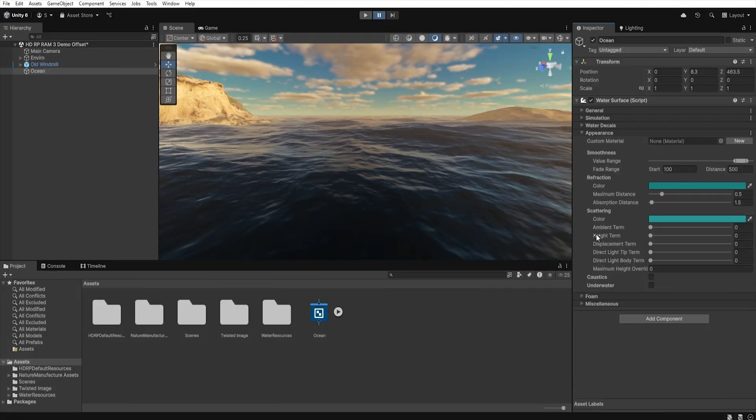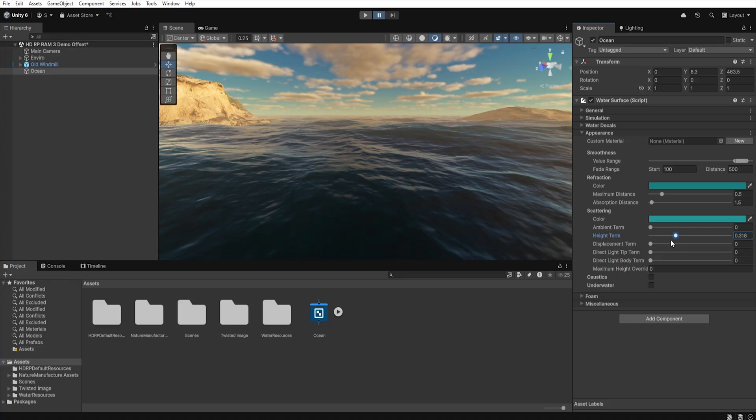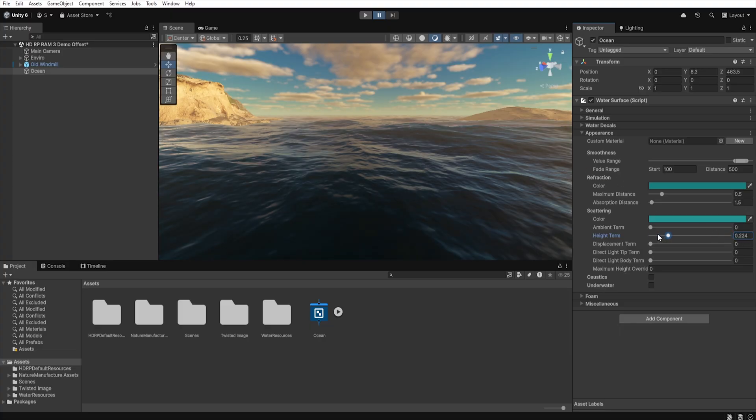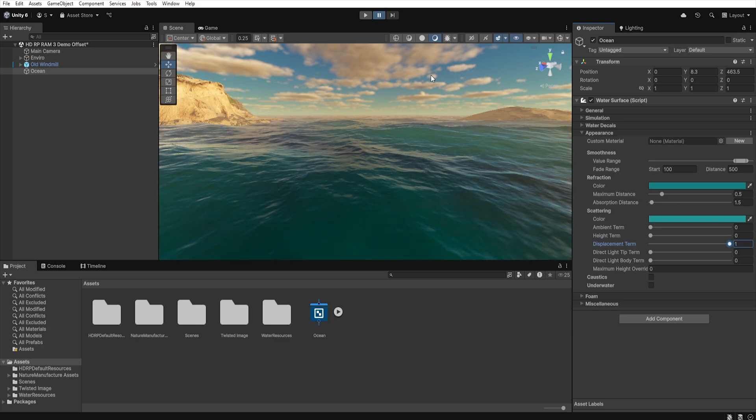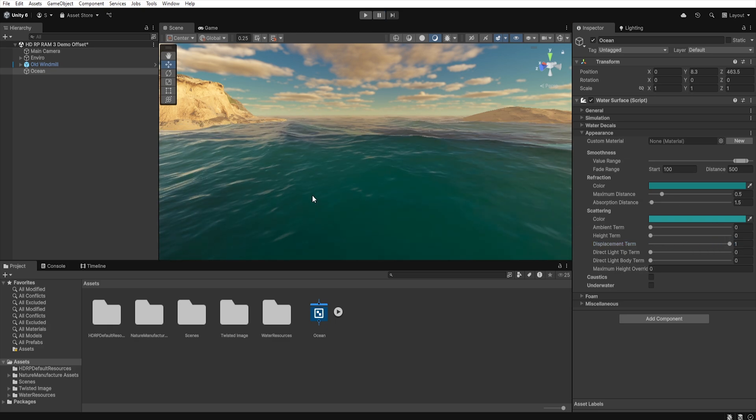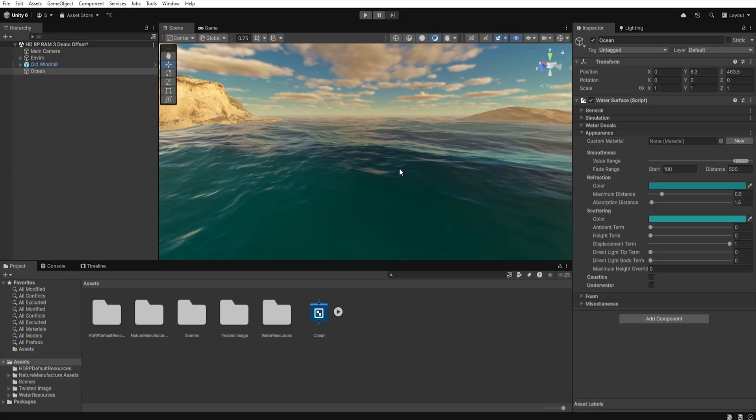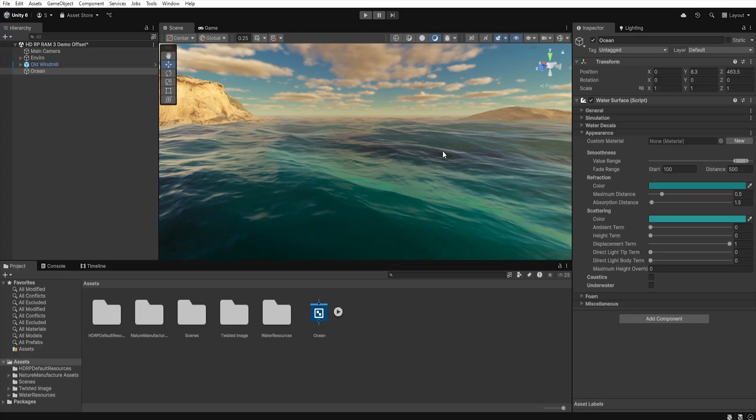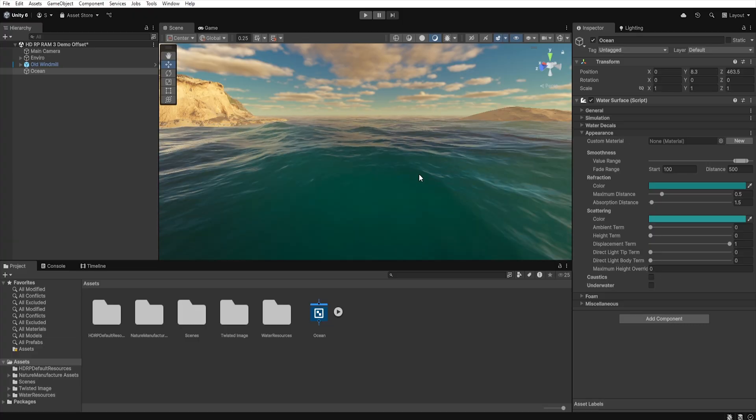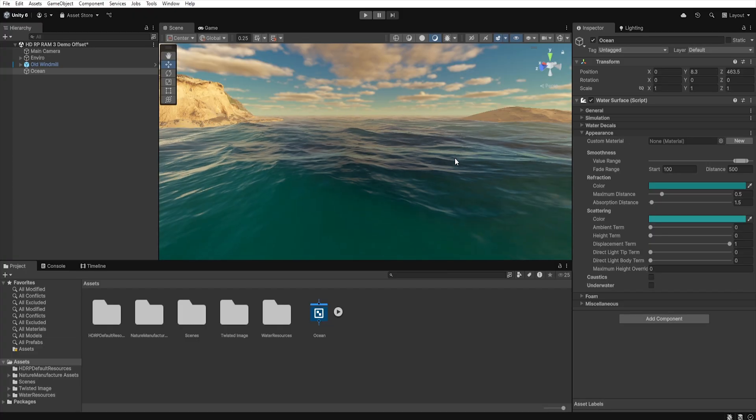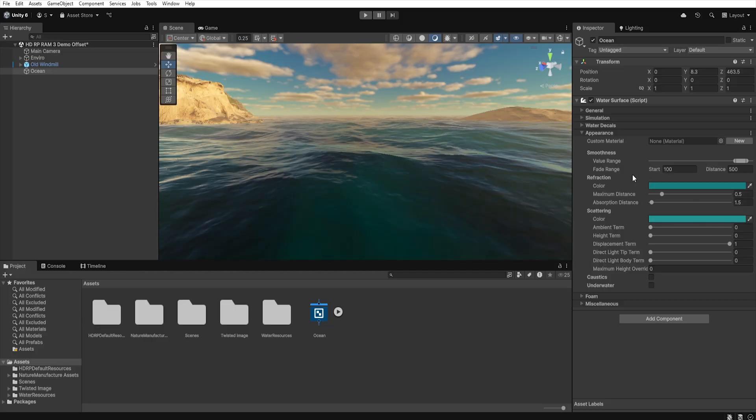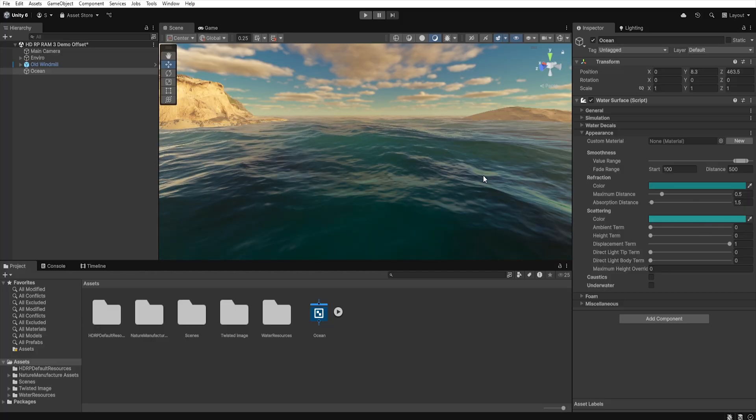Next we have height term that allows us to control the intensity of light scattering depending on the height of the waves. The higher the value, the more the waves will be lit up, as they reach higher crests. For example when light passes through a tiny layer of water on a wave tips. On the other hand displacement term is responsible for scattering based on the water surface displacement, that is not just vertically but also horizontally. Thanks to this light can realistically bend and scatter depending on the shape and direction of the waters.